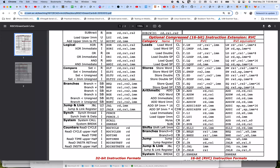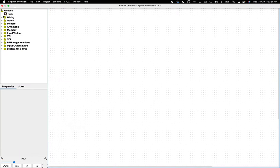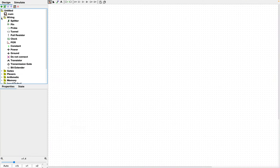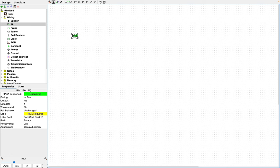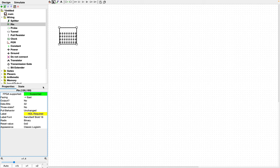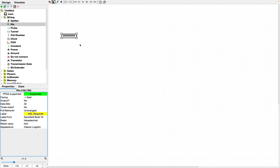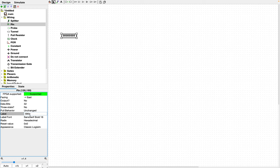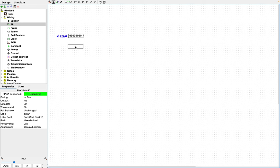So that's what we're going to do. Let's start with some inputs and outputs. We'll call this one data A, and we'll need another one for data B.